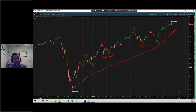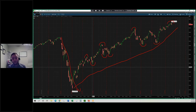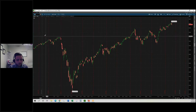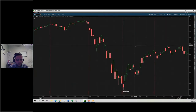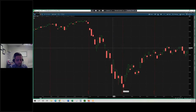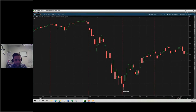Conversely, a downtrend — which we can also see here — for example, when prices crashed from February to March earlier this year. If we zoom in, we can actually see lower highs being formed and lower lows also being formed in the market. So this is what I mean by how do you spot a trend.